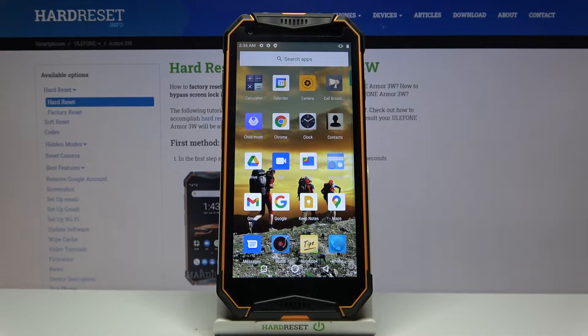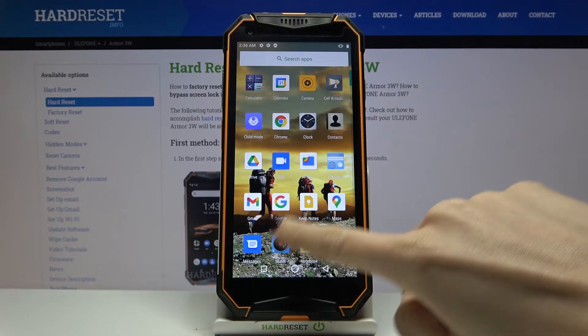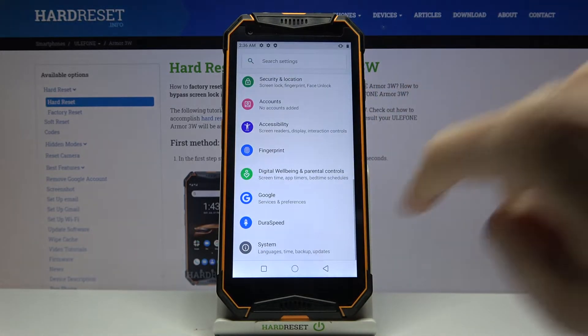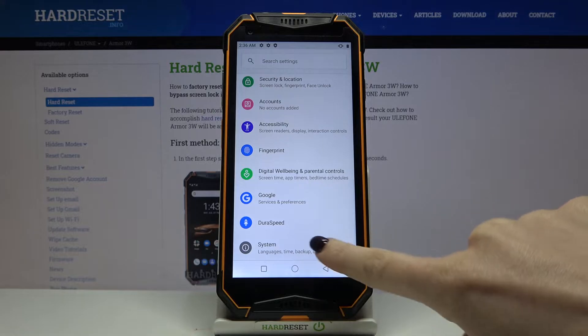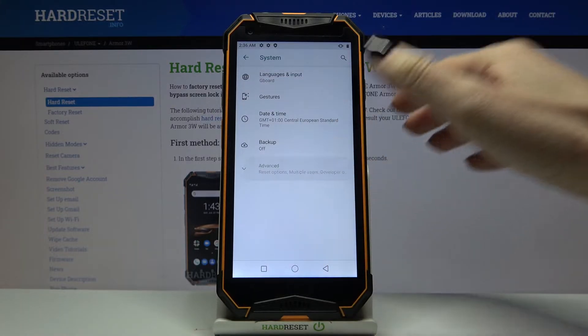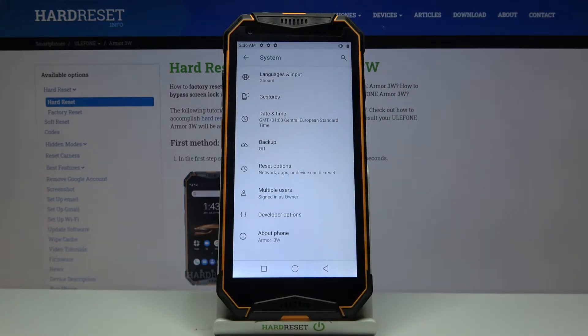First, let's open the list of all apps, then find and select Settings. Go to System, then open Advanced Options.